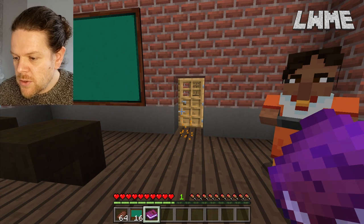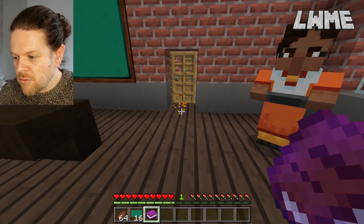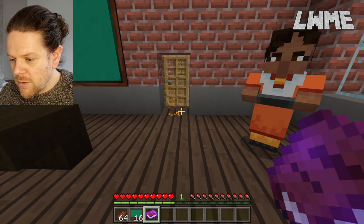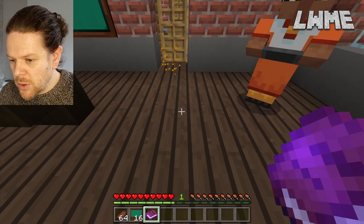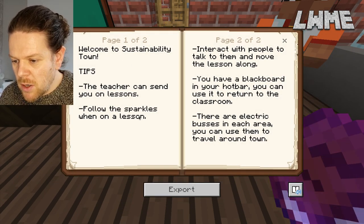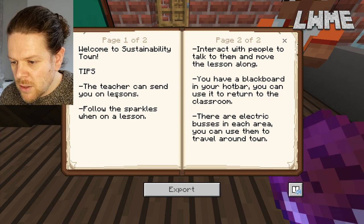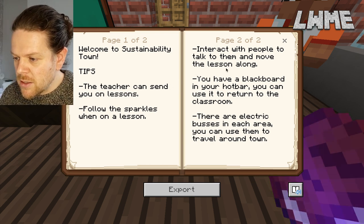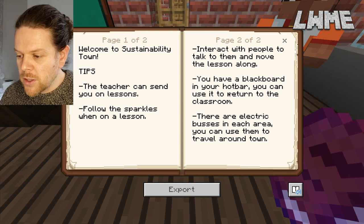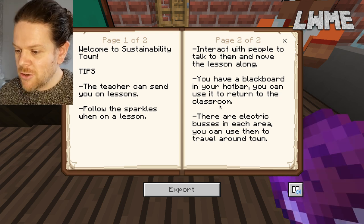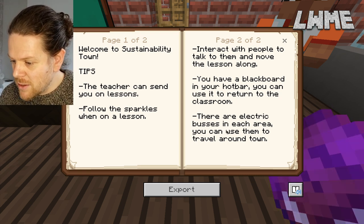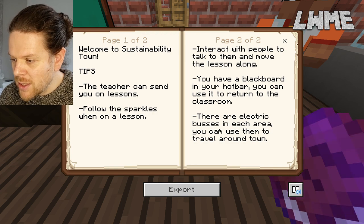Before we get started, it's important to note that we're going to get guided around the levels by these particles here. We also have this book — if we right-click it, it gives us some tips about following the sparkles. The teacher can send you on your lessons, interact with people to talk to them. We've got a blackboard in the hotbar that will return us to the classroom at the end of the lessons, and there's an electric bus in each area.